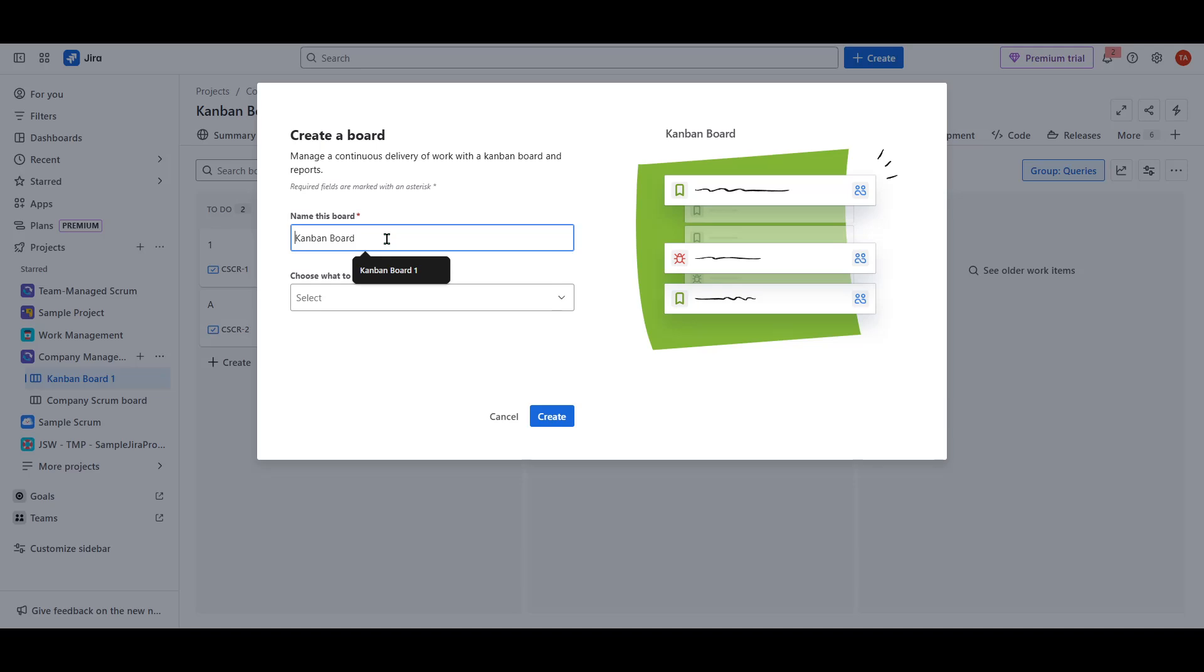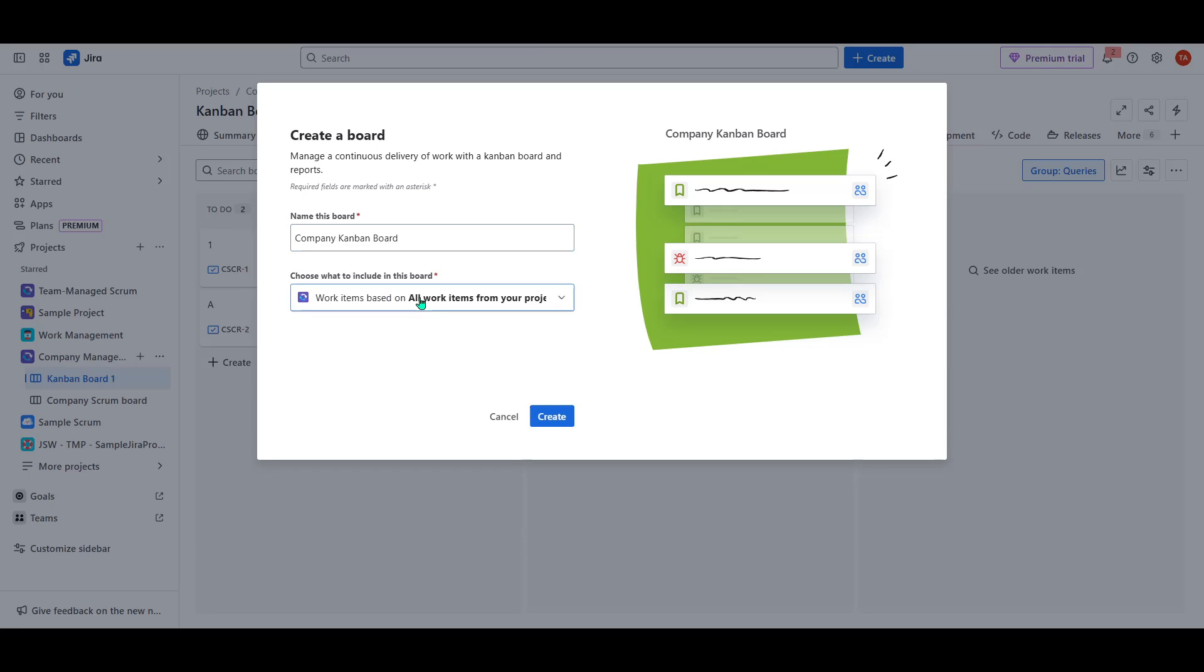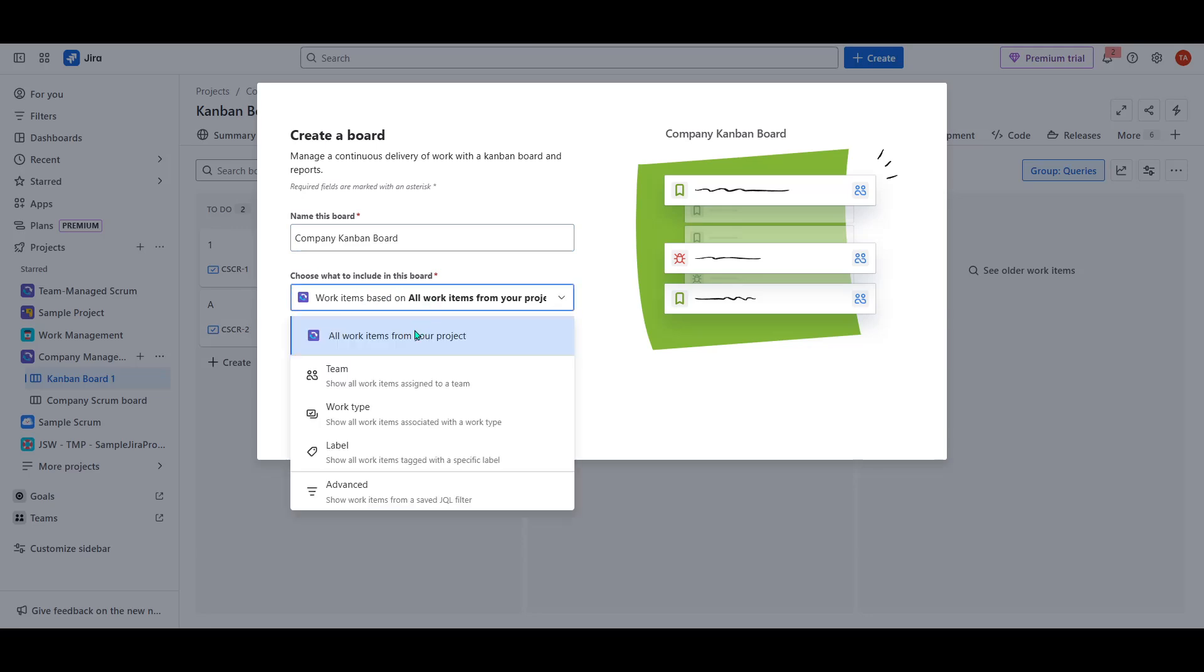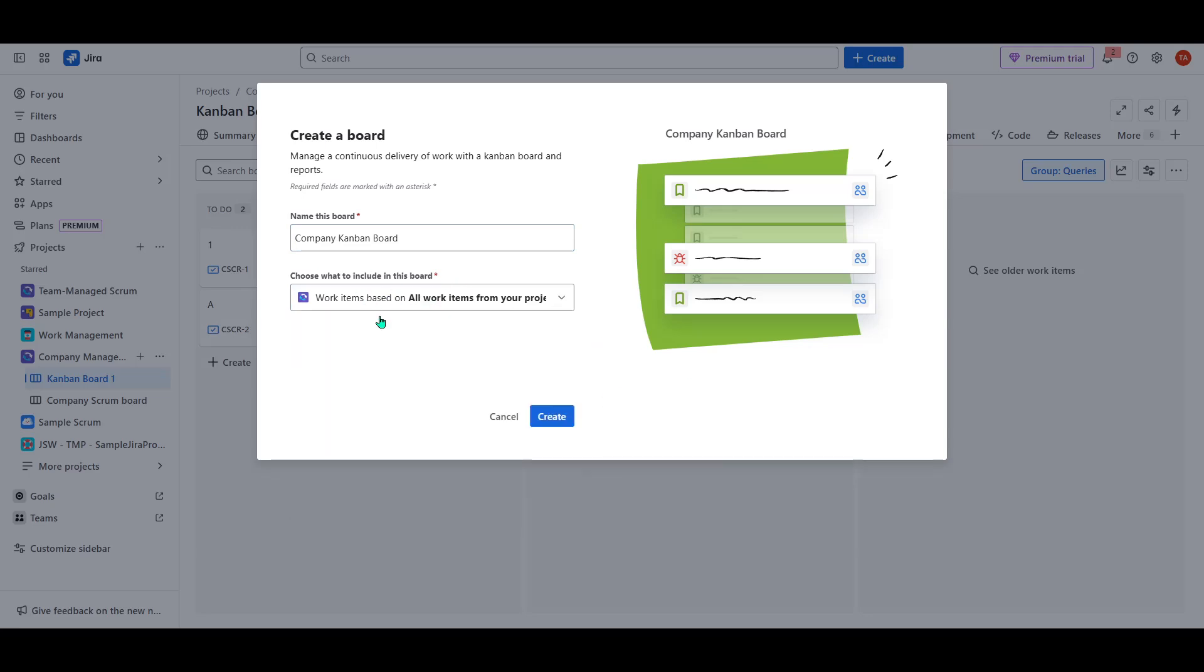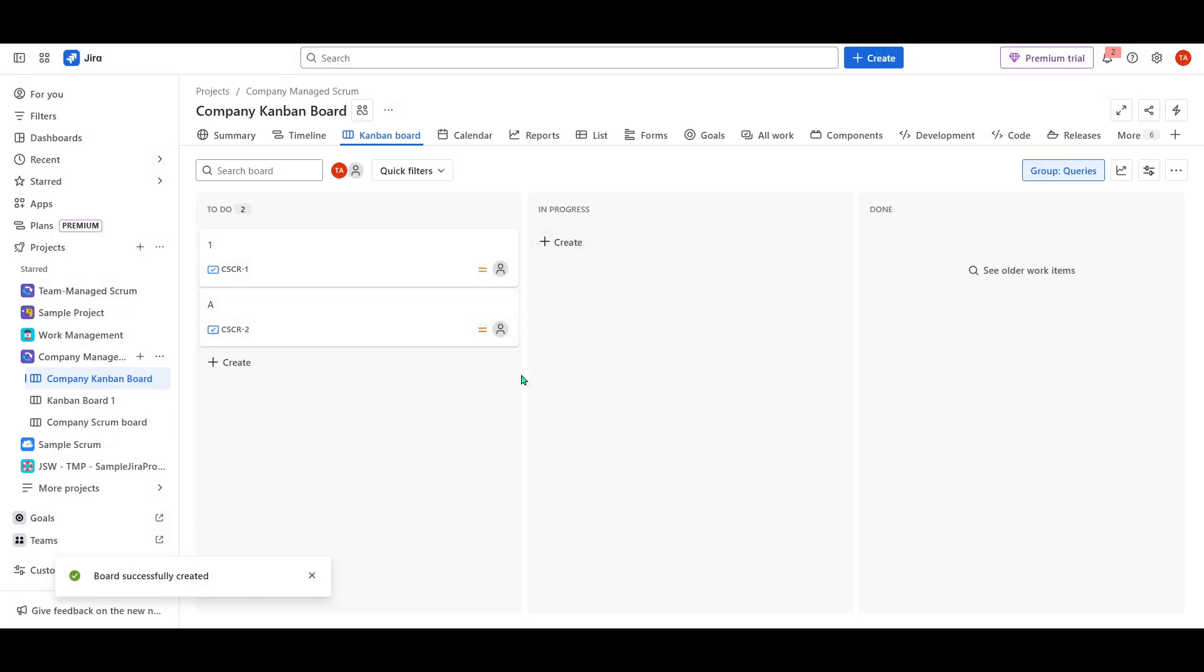Scrum boards are designed for agile teams working in sprints, providing a framework built around iterations and specific tasks scheduled for each sprint cycle. On the other hand, Kanban boards are ideal for teams focused on continuous delivery and maximizing efficiency without the timebox structure of Scrum. This approach is highly visual and helps to maintain a steady flow of tasks at different stages of completion.